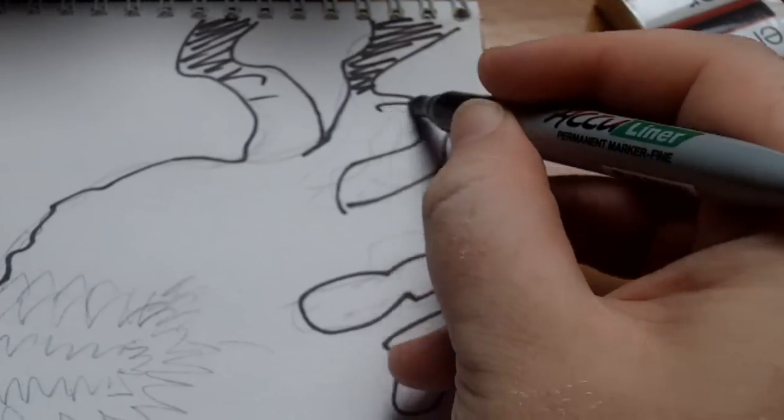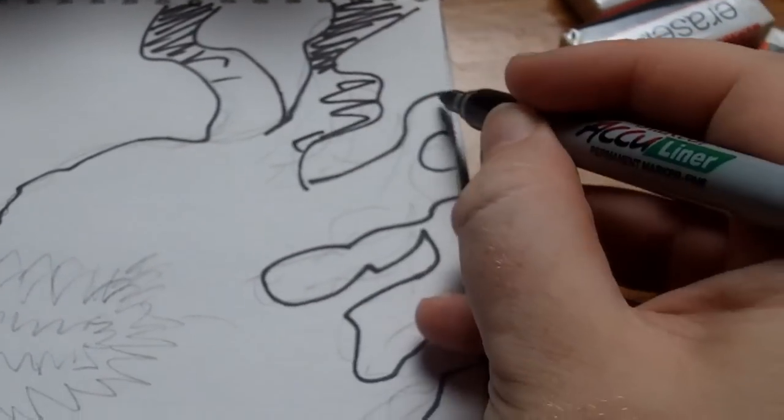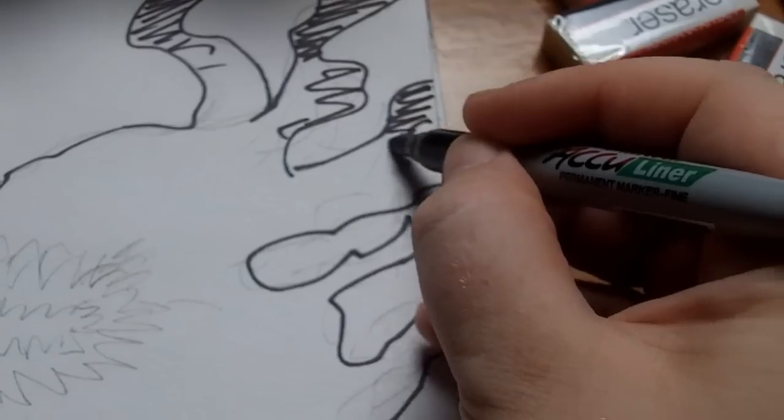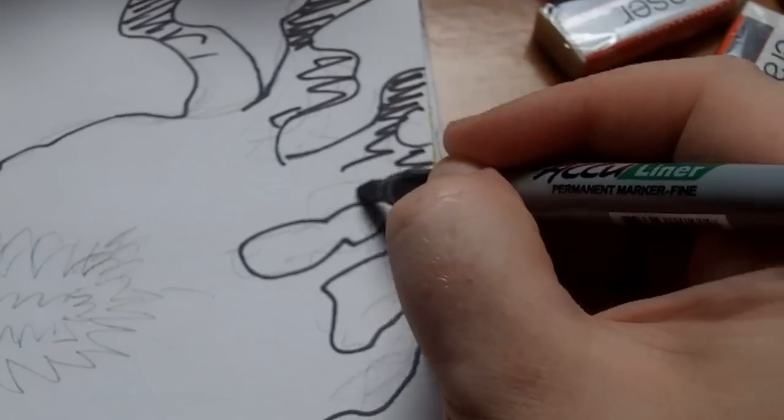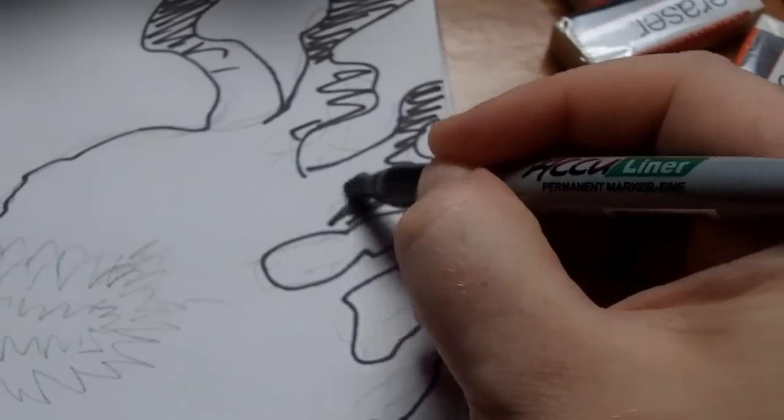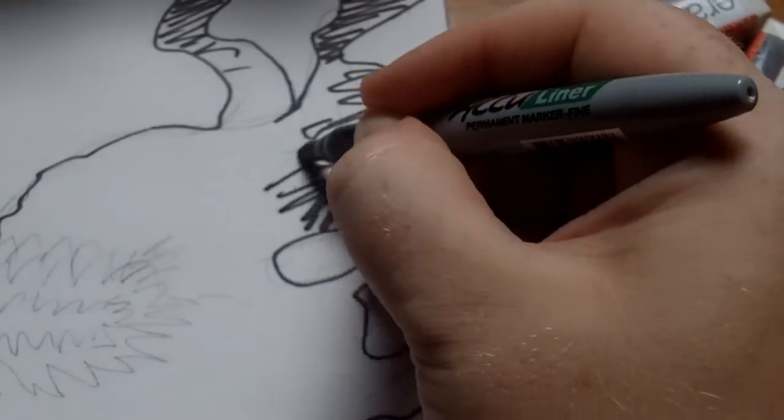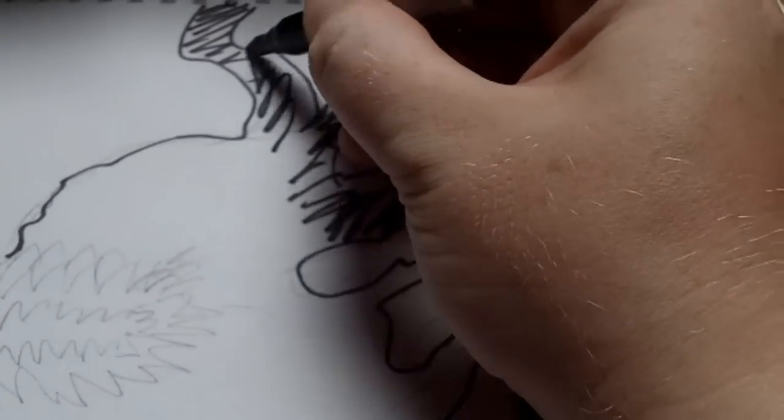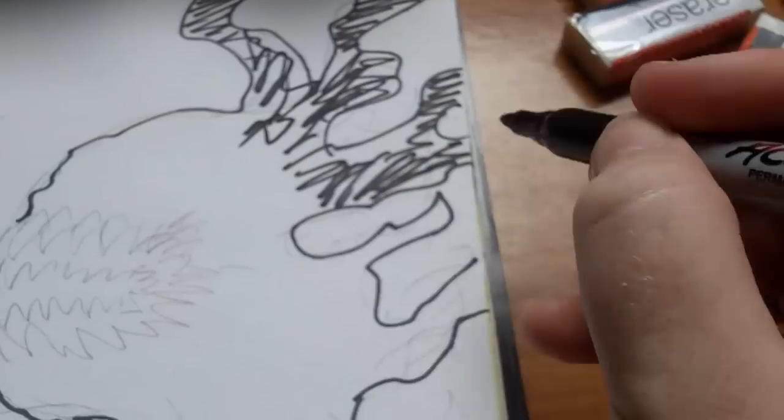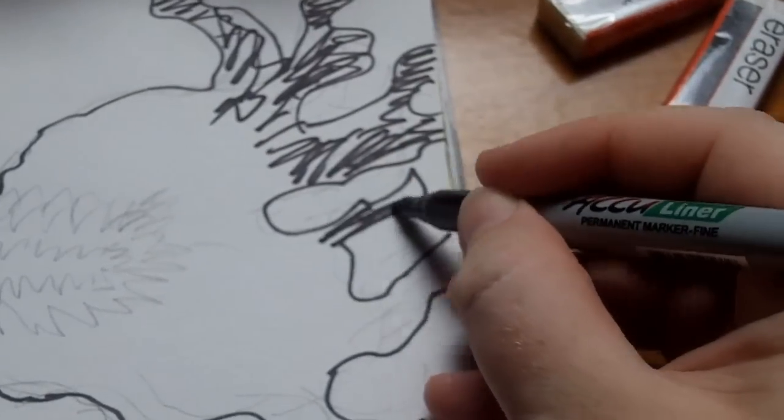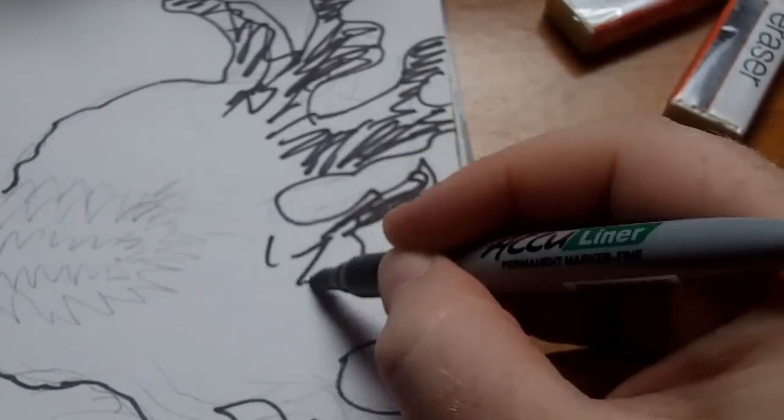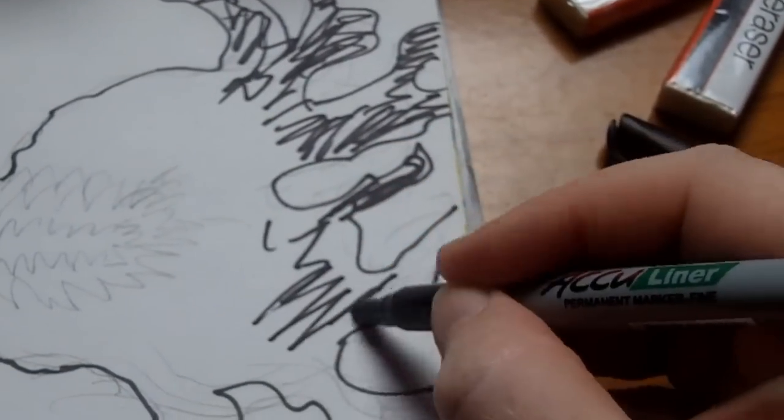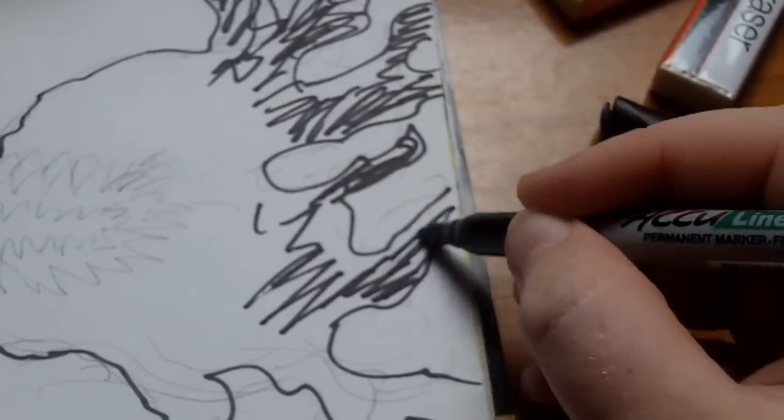But I don't really want to spend time filling them all in, so I'll just do a quick suggestion. Do this all filled in. Quick scribbles.